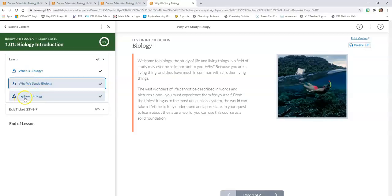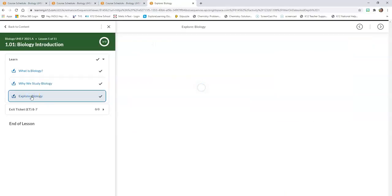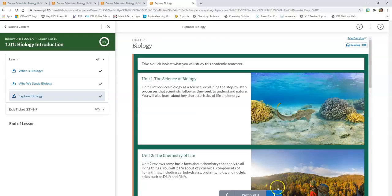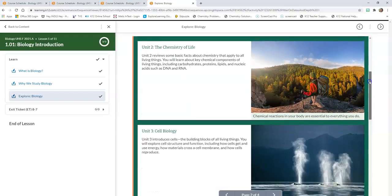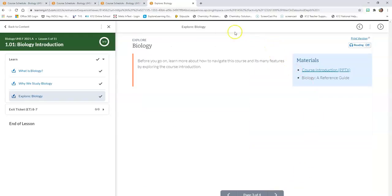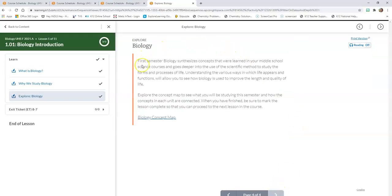Whenever you see the Explore sections, that's the meat and potatoes of the lesson — this is really where all the content is that you have to stick into your brain. I click on Explore Biology and it brings me to page one of four. I read page one, click to page two, scroll down and read through the whole thing, go to page three with some helpful hints on how to navigate the course, and then page four with a little more information.